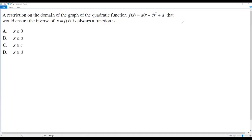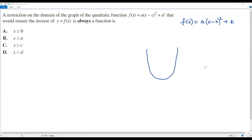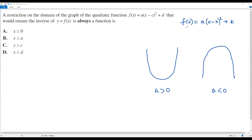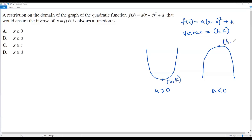First, let me write the quadratic function in vertex form: f of x equals a times x minus h, the whole square, plus k. The graph of a quadratic function in this form gives a vertical parabola. The parabola may open up or down depending on the value of a. If a is greater than zero, the parabola opens up; if a is less than zero, the parabola opens down. The vertex is given by h comma k.